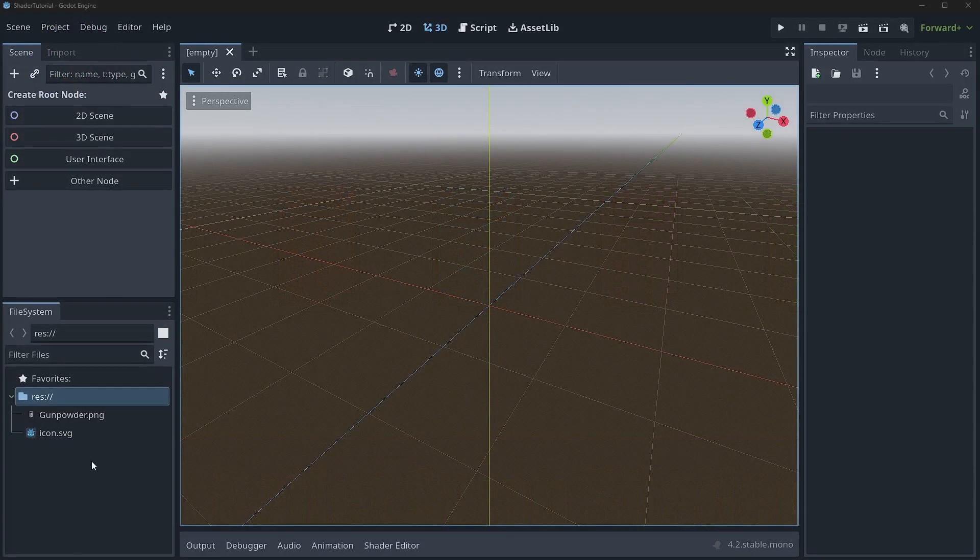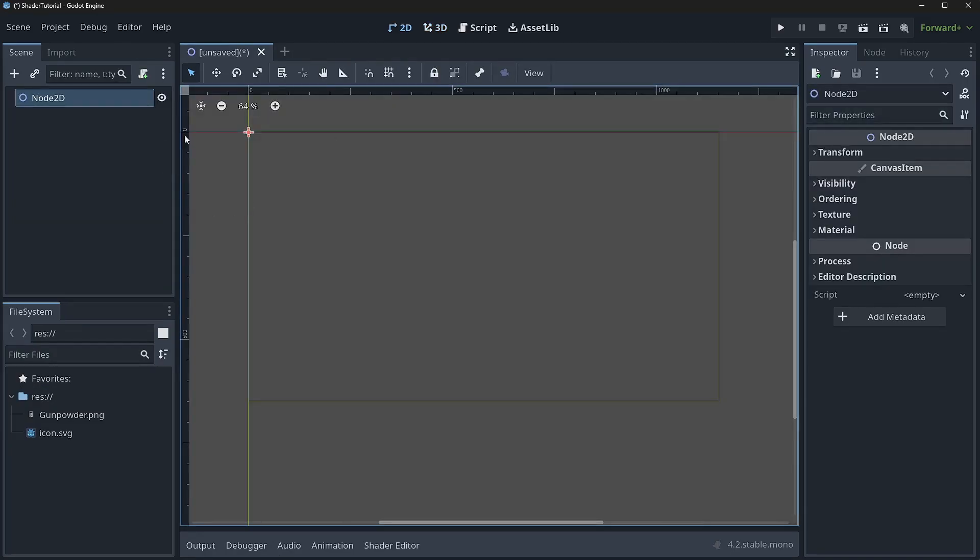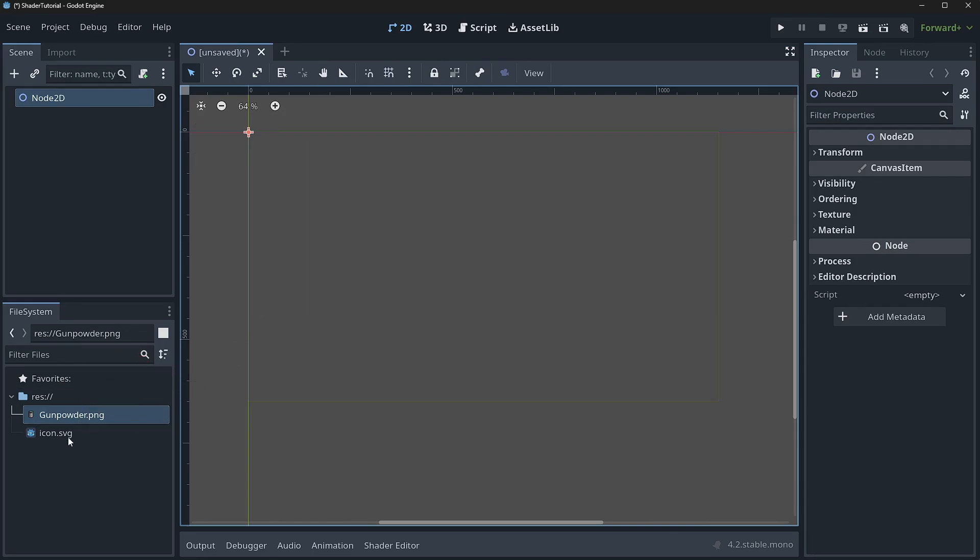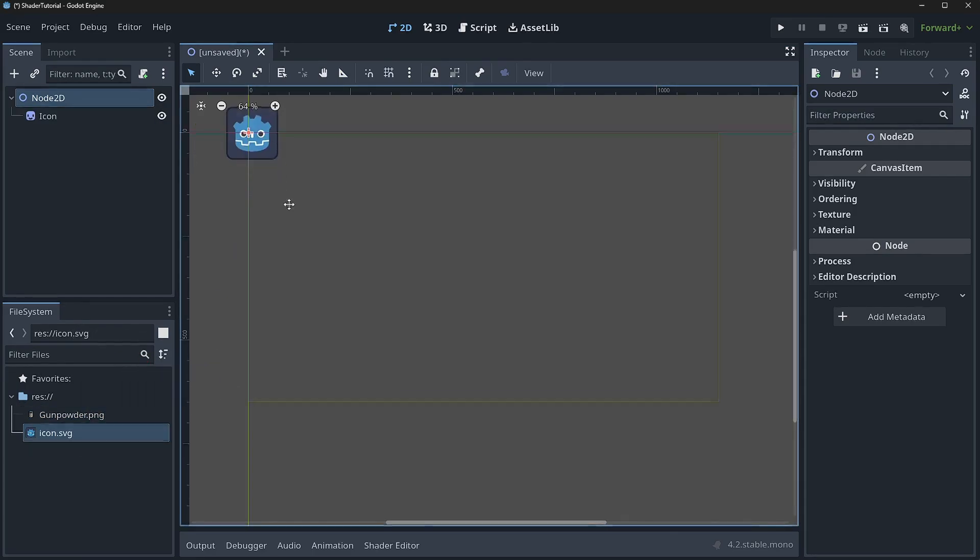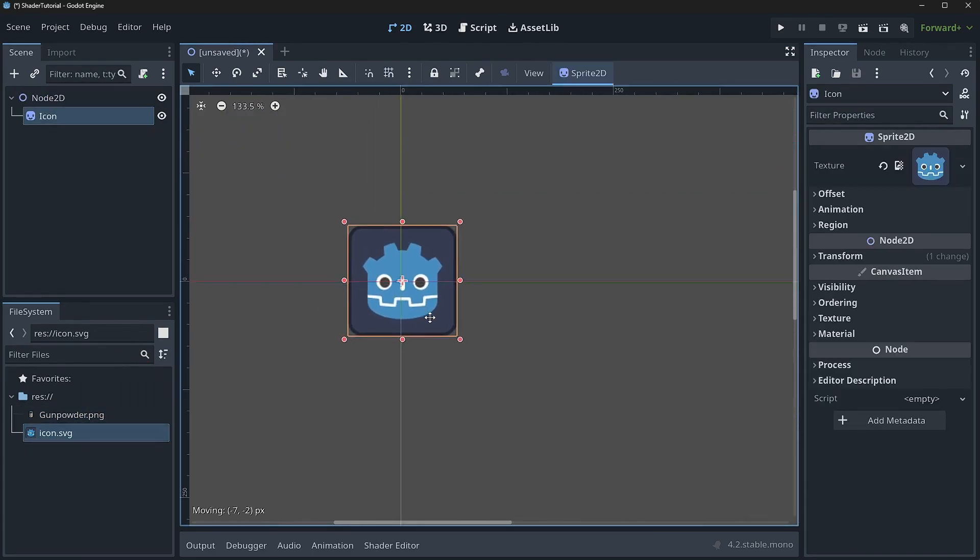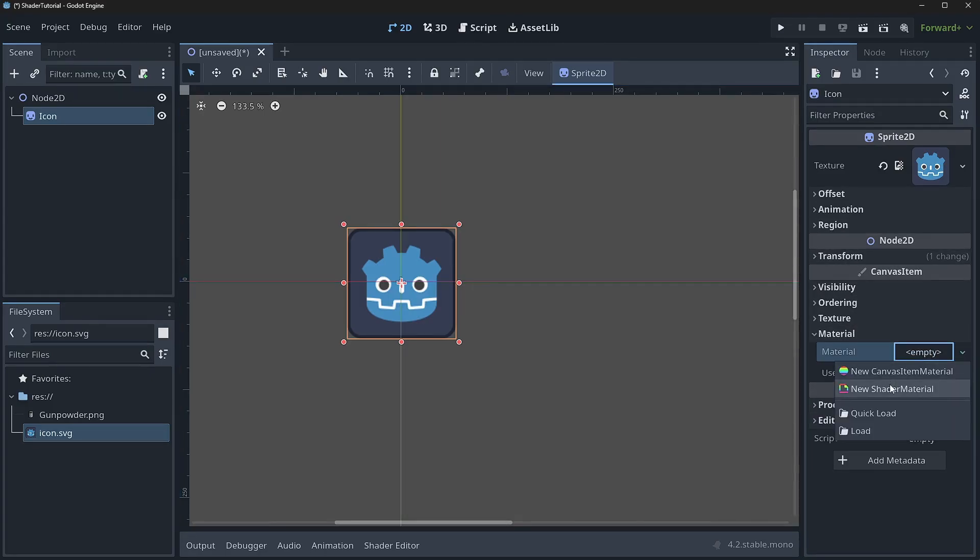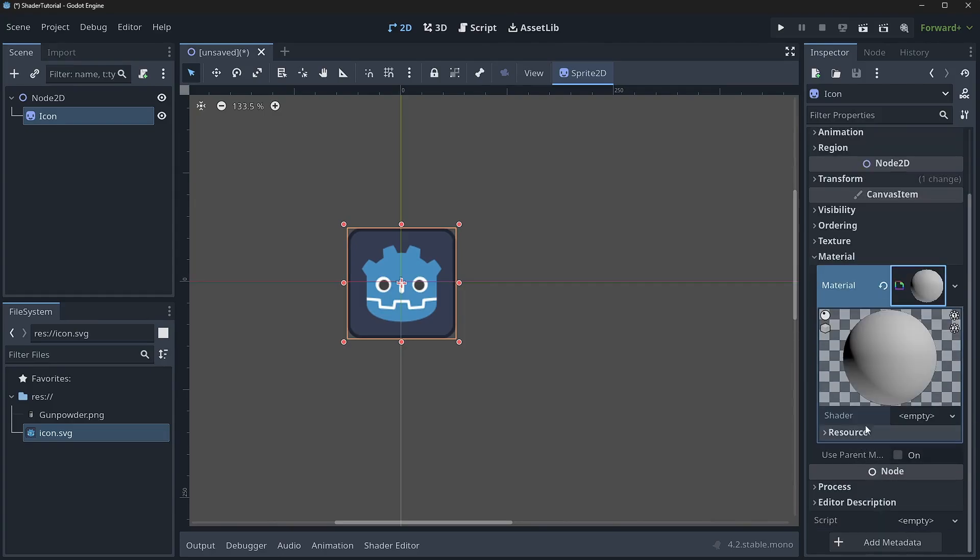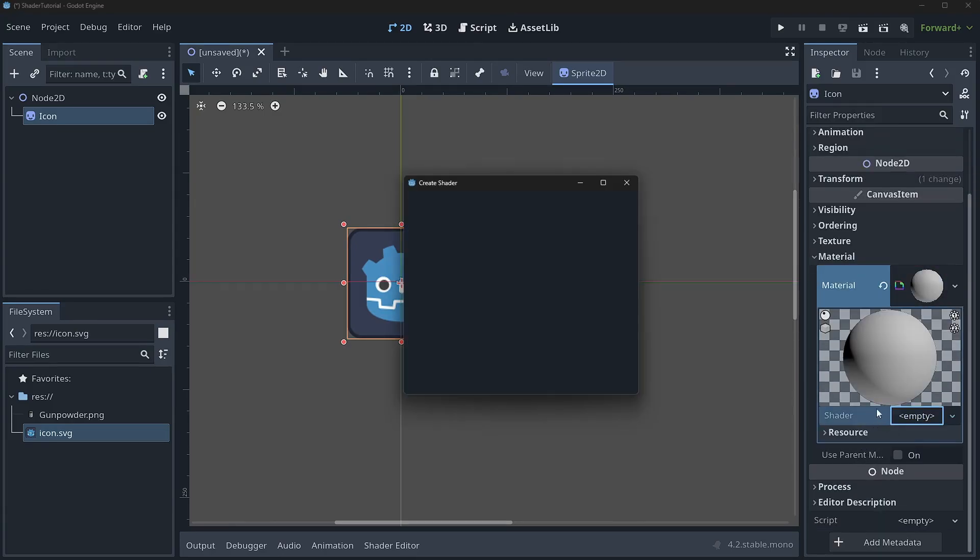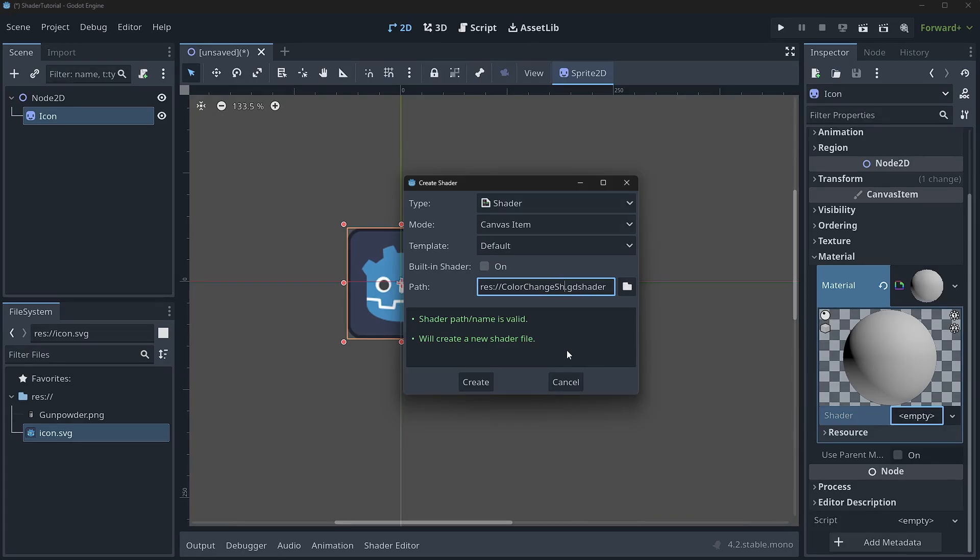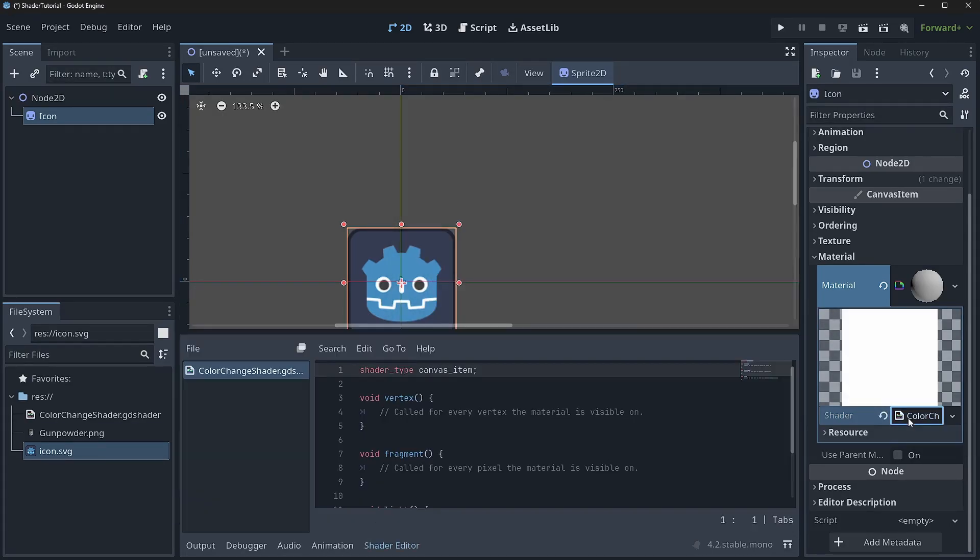So the first thing we need to do is we need to come into our node and create a node 2D scene. We're going to go ahead and drag in the Godot SVG here, and what we'll do is we'll come down into our material and we'll do a new shader material. Now inside of here, we're going to create a new shader, and we'll go ahead and just call this color change shader.